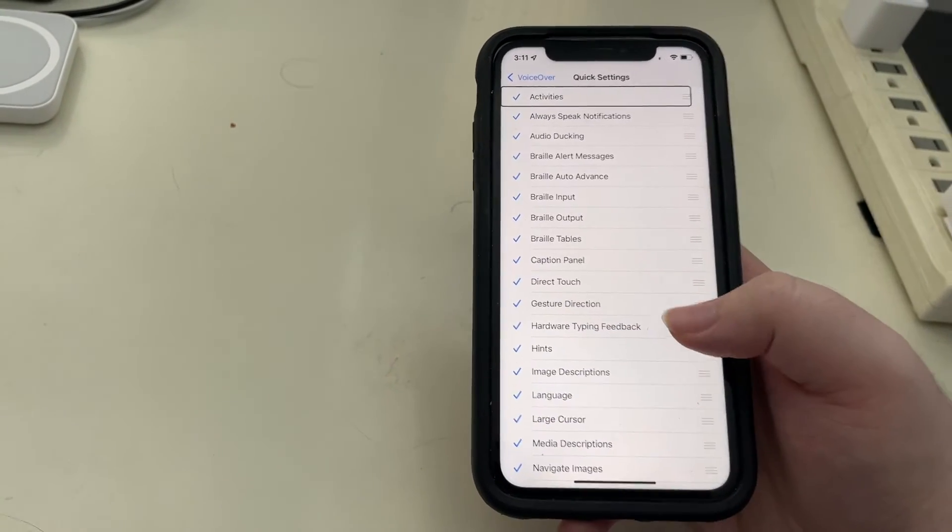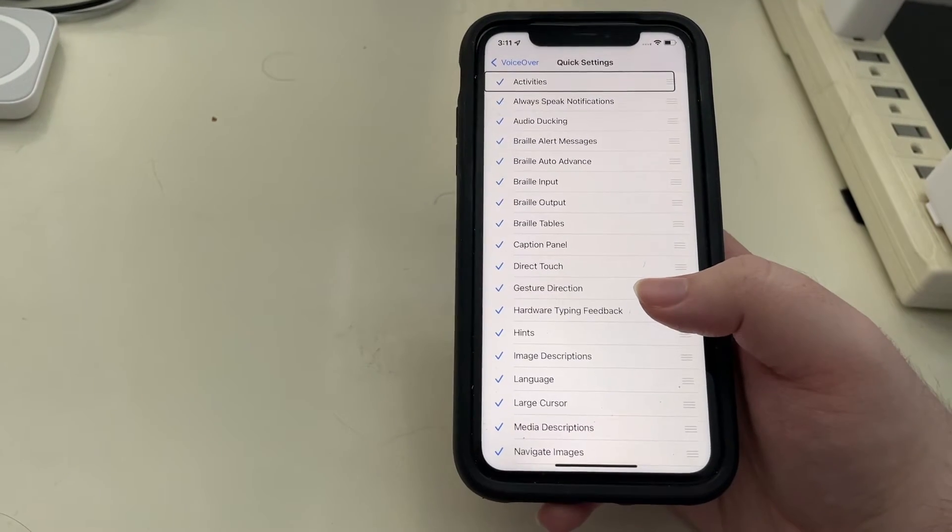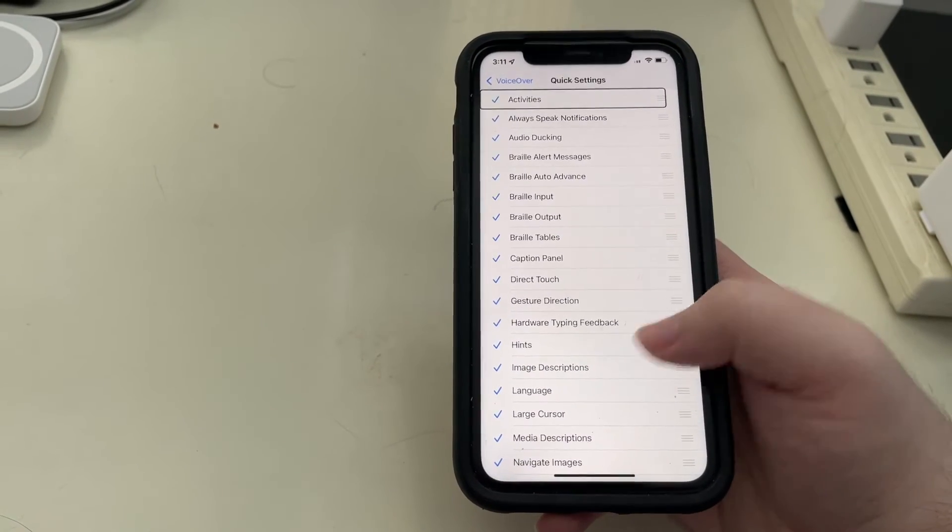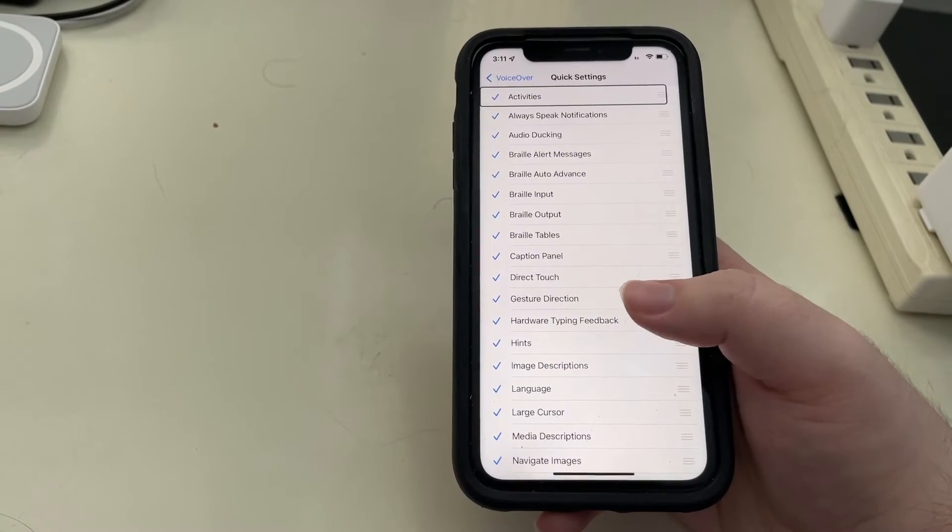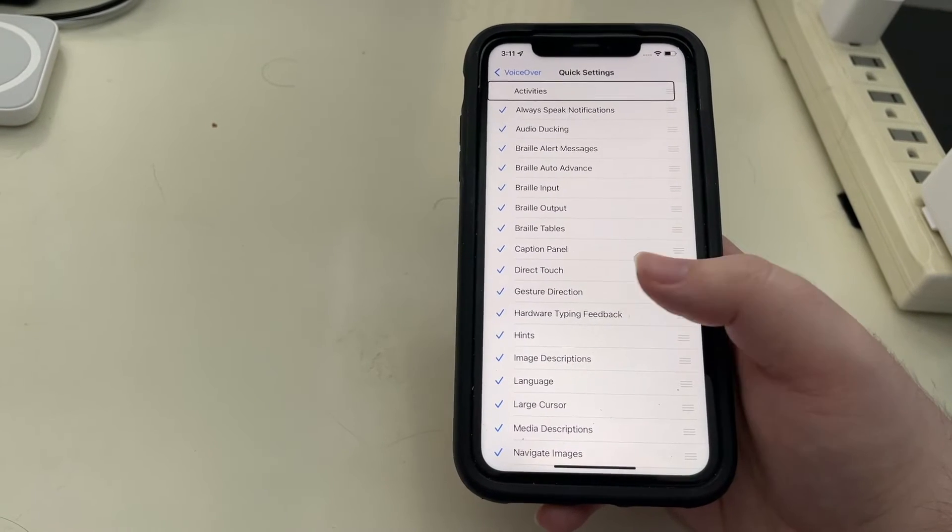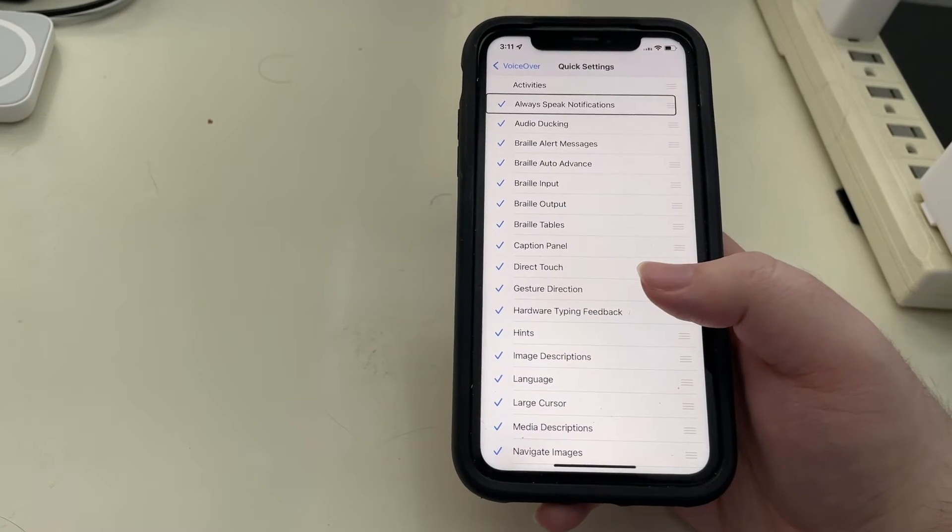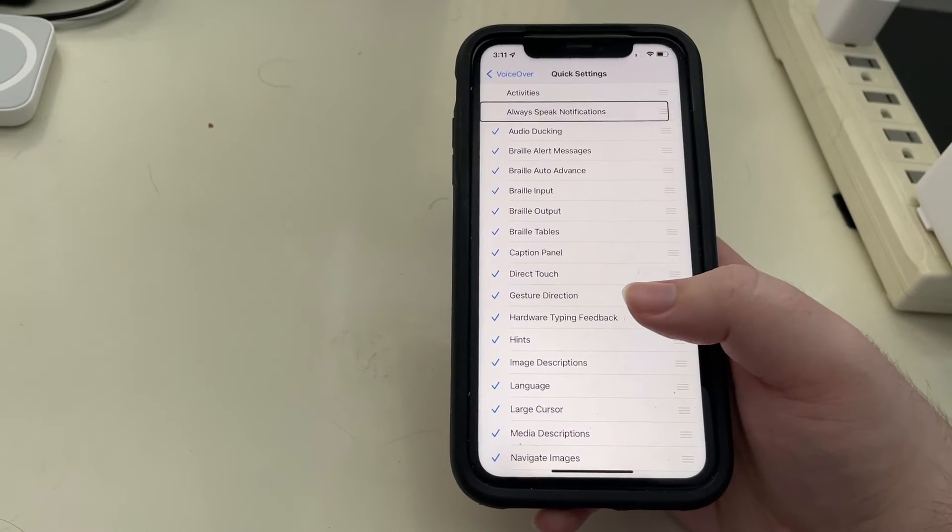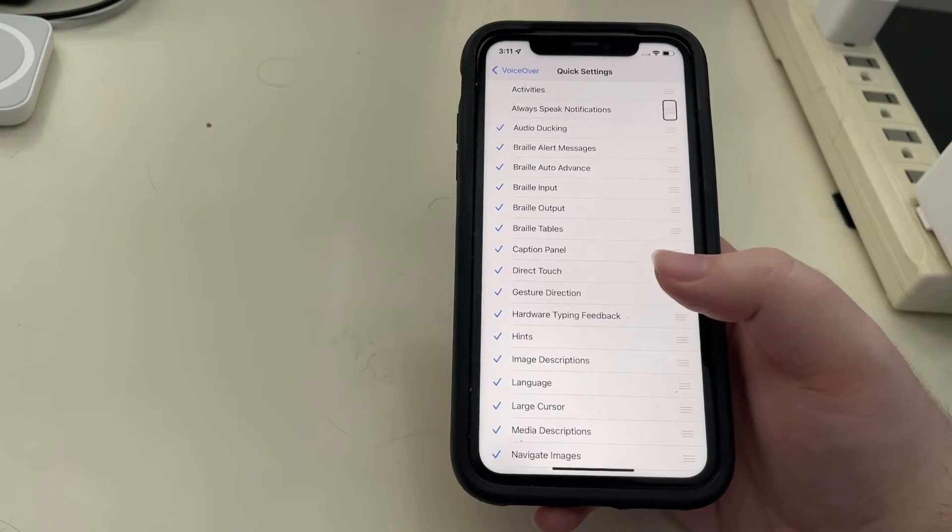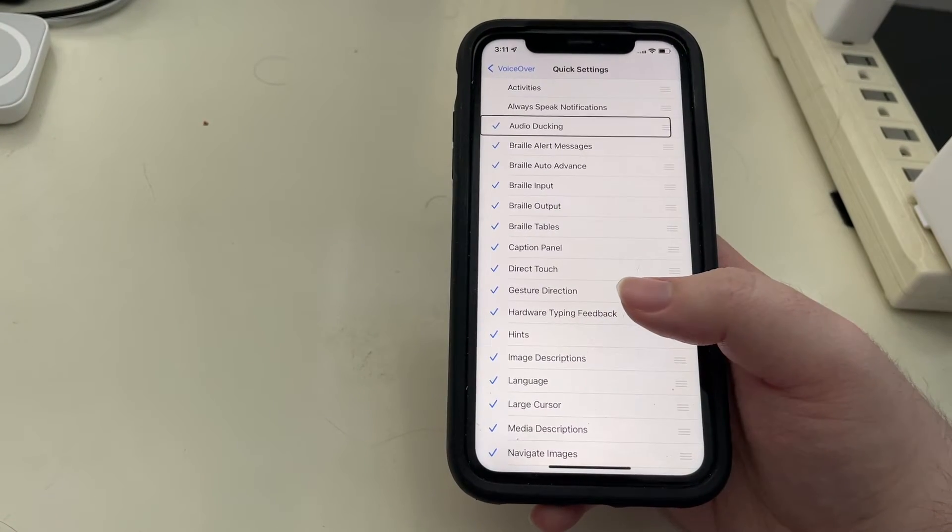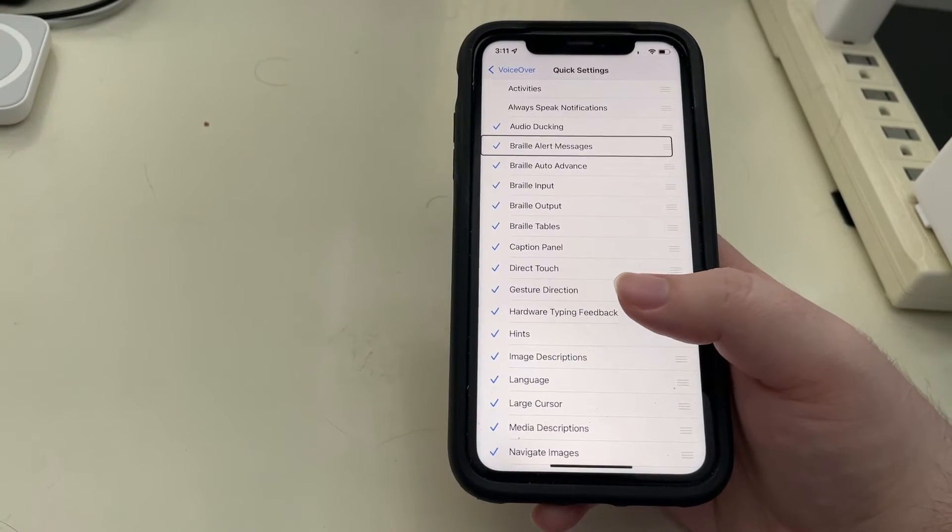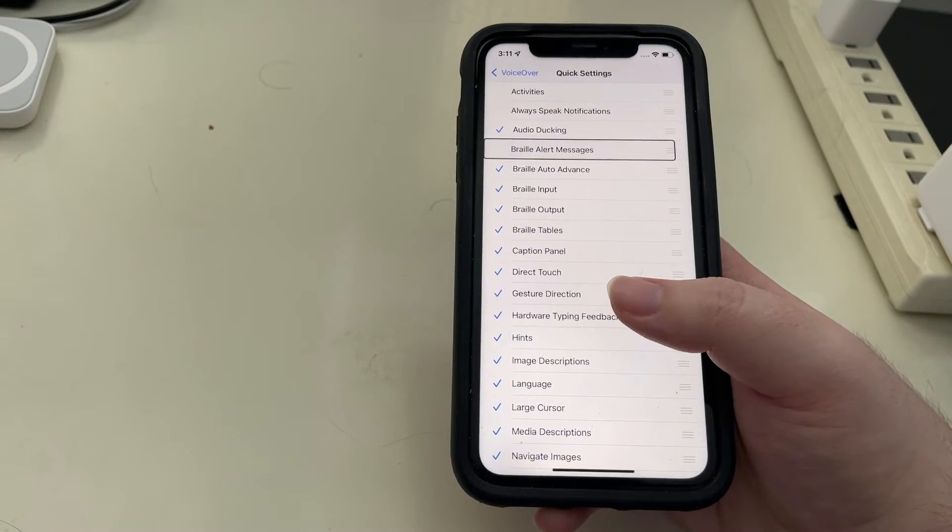So, you could really customize this. Like, let's say you don't use Activities. You unselected. Don't use that either, you could unselect it. I'll turn that one off too.